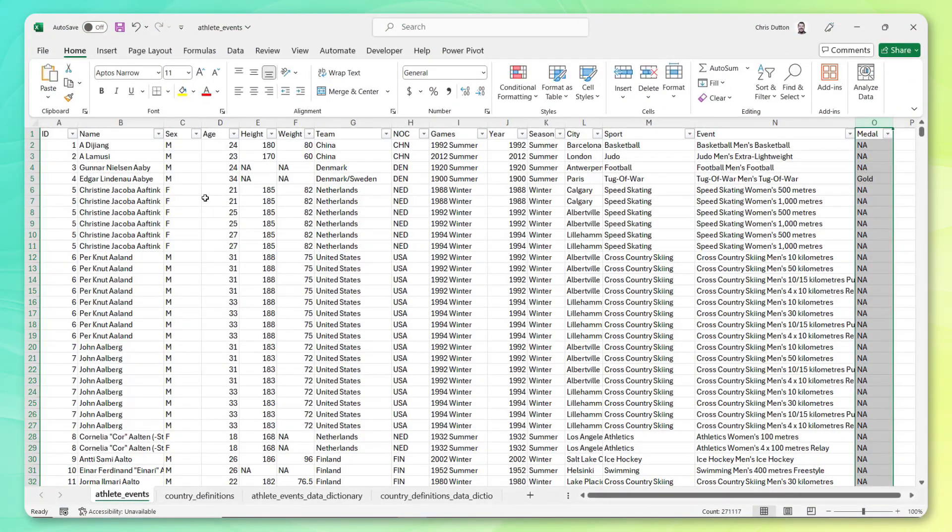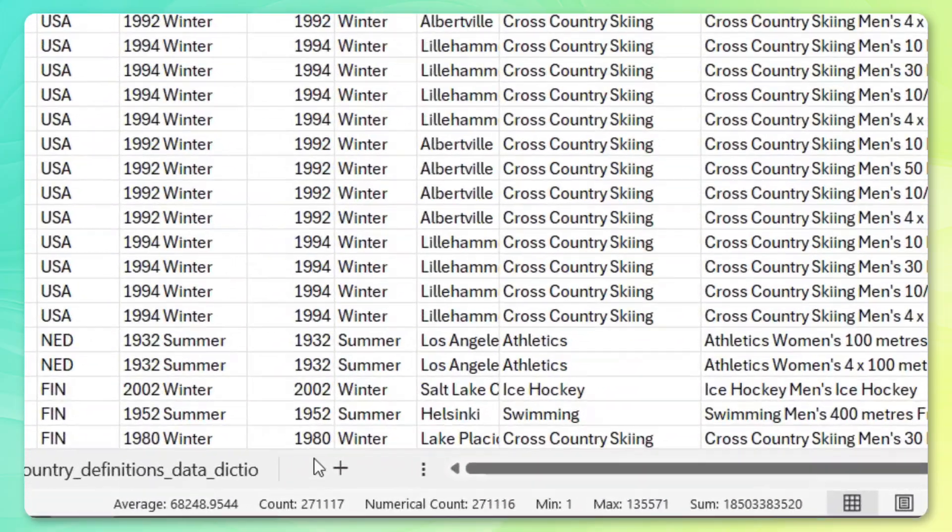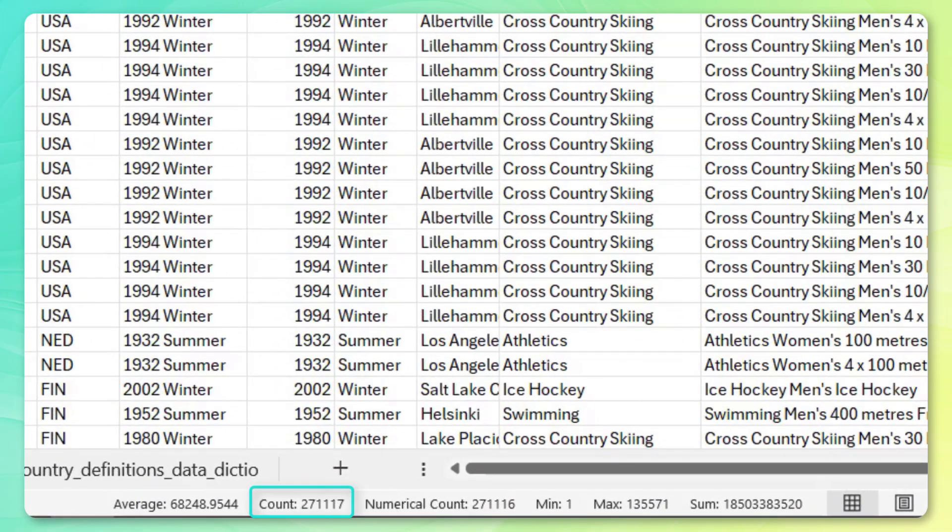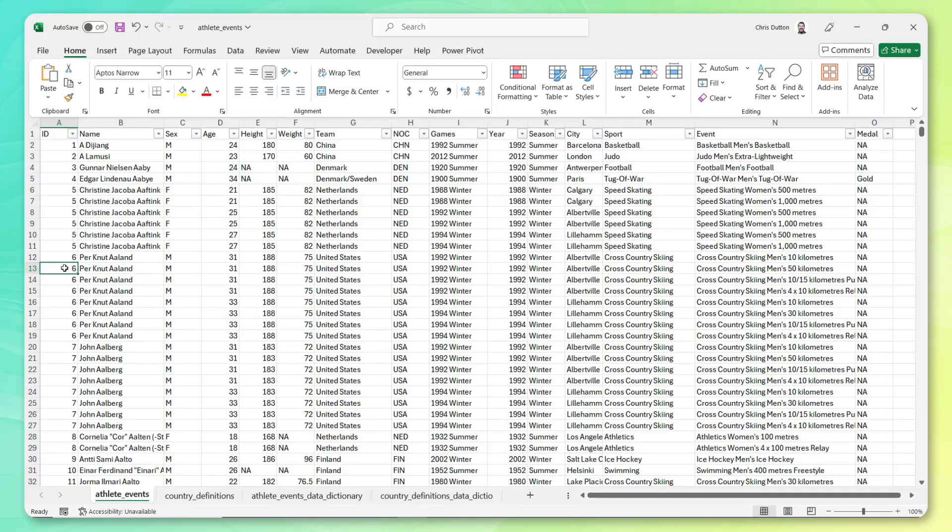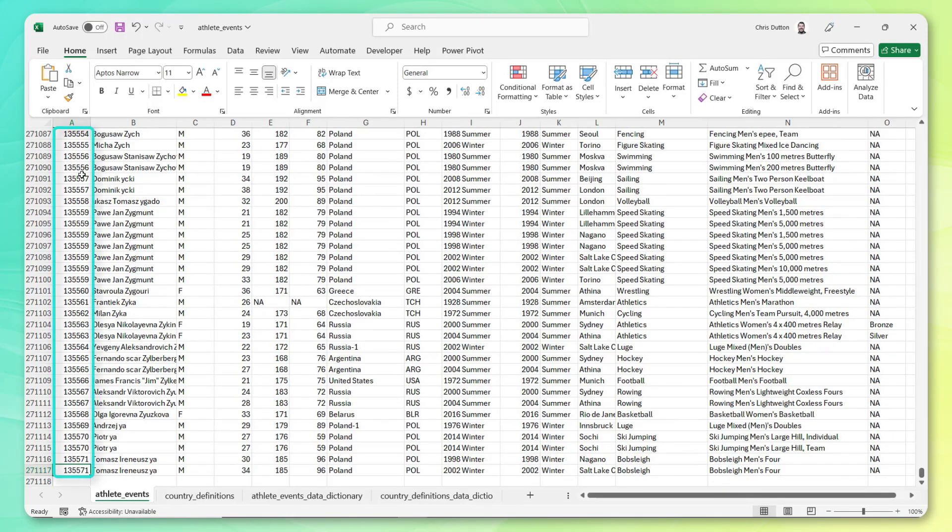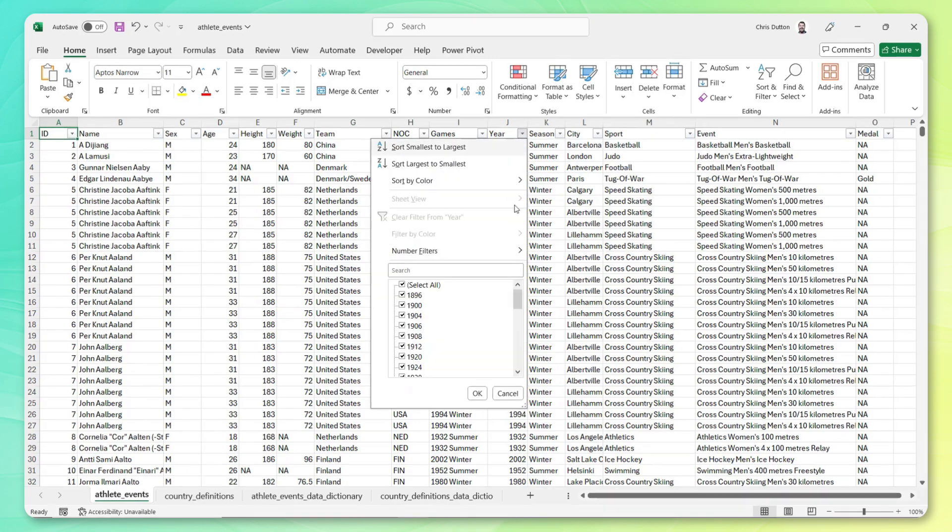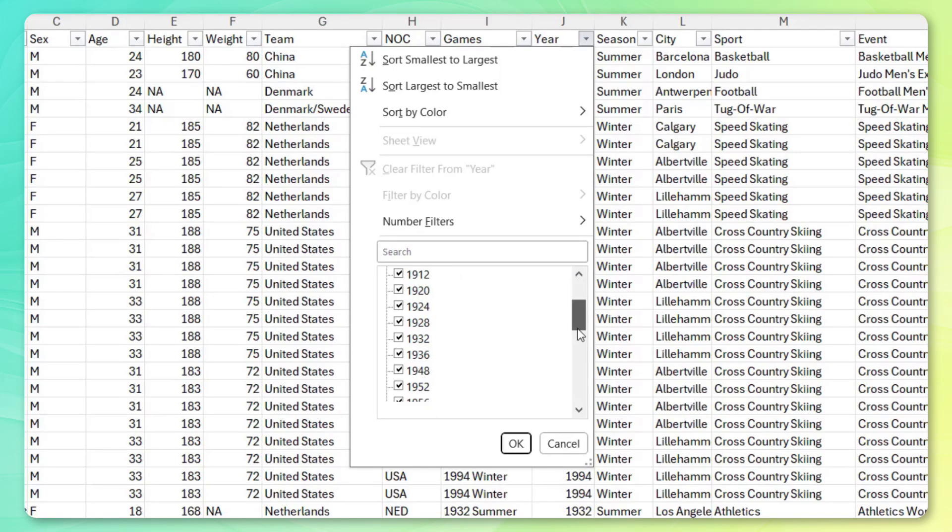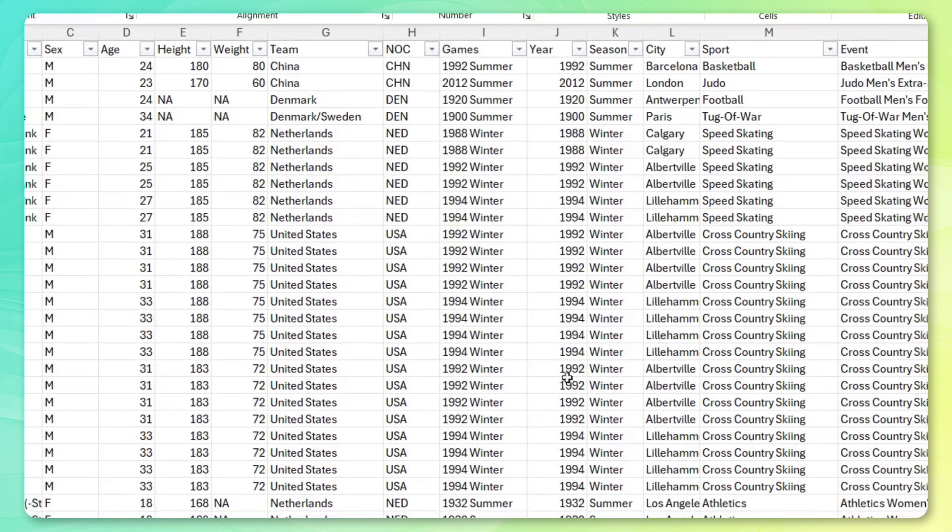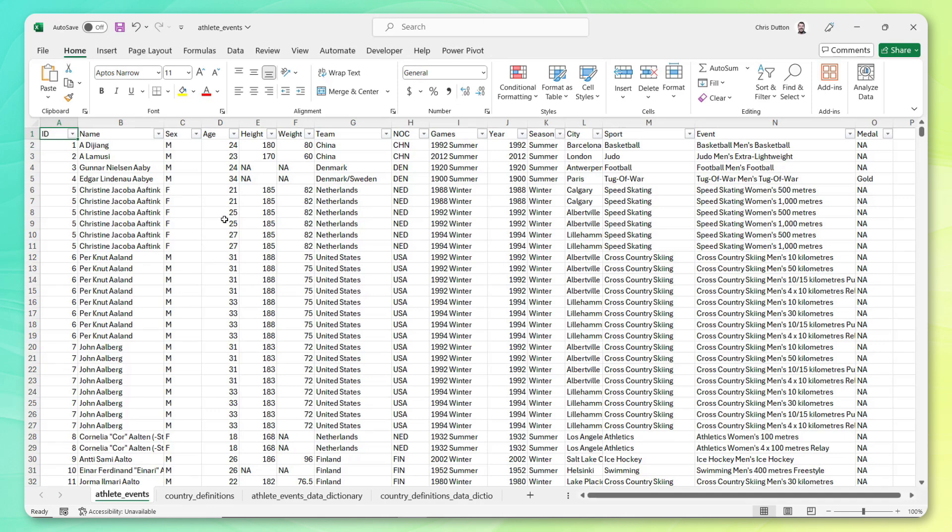And just doing a little bit of quick and dirty data profiling here. Looks like we've got 271,000 records or rows represented. And if I jump down to the bottom, this is sorted ascending, got about 135,000 distinct IDs or athletes represented in this sample. In terms of the time period, we've got data going back to the 1896 games all the way through 2016. Pretty straightforward data set, pretty intuitive so far.